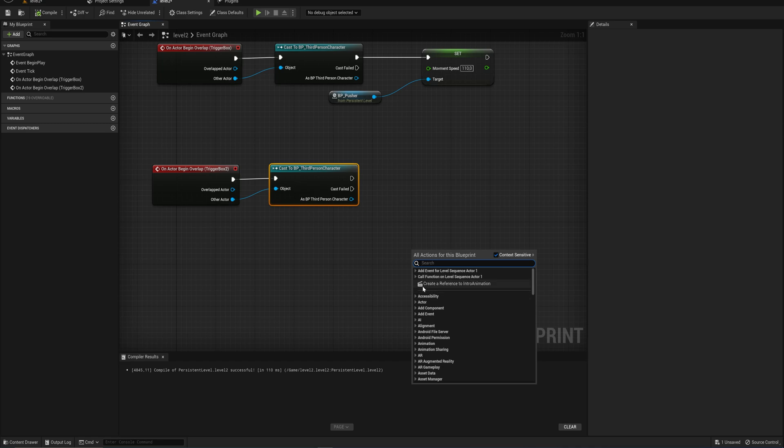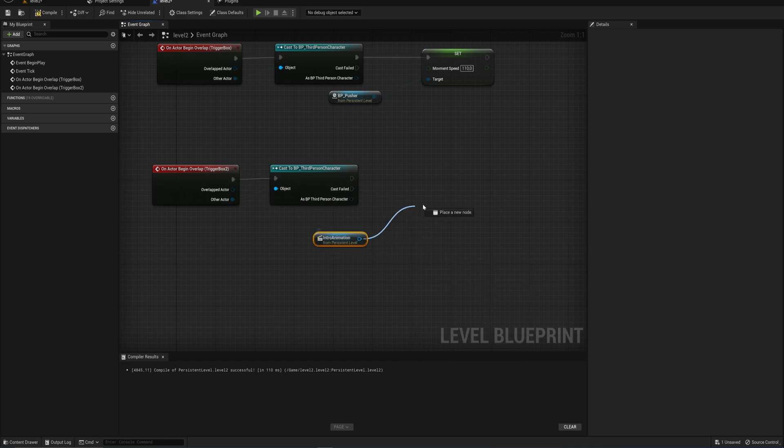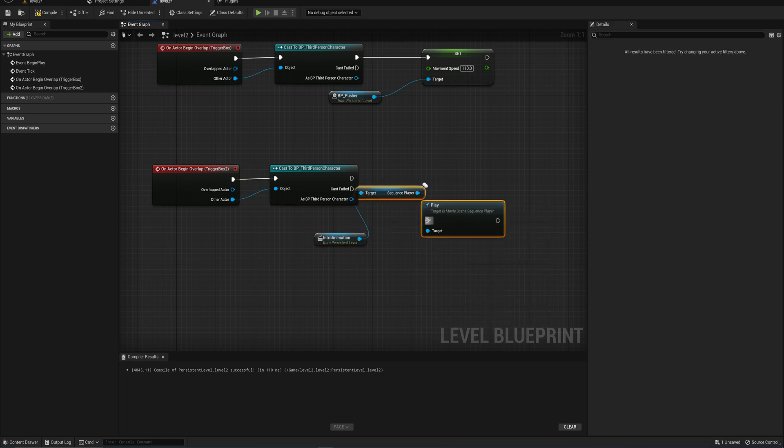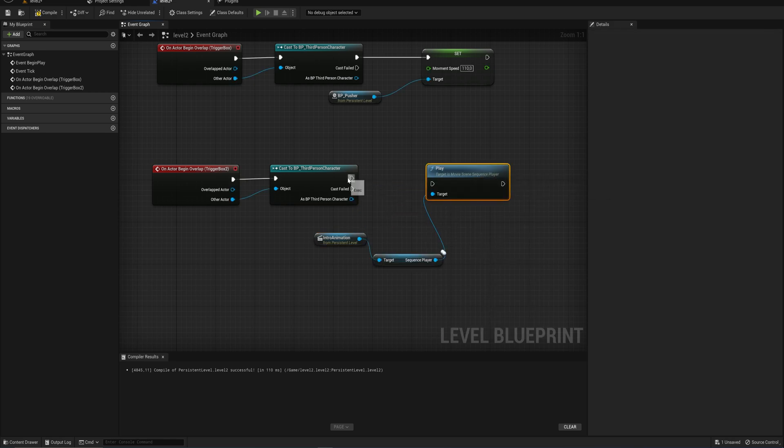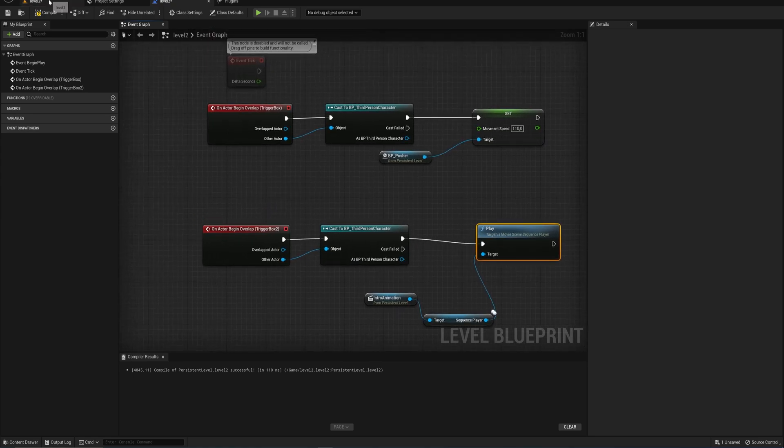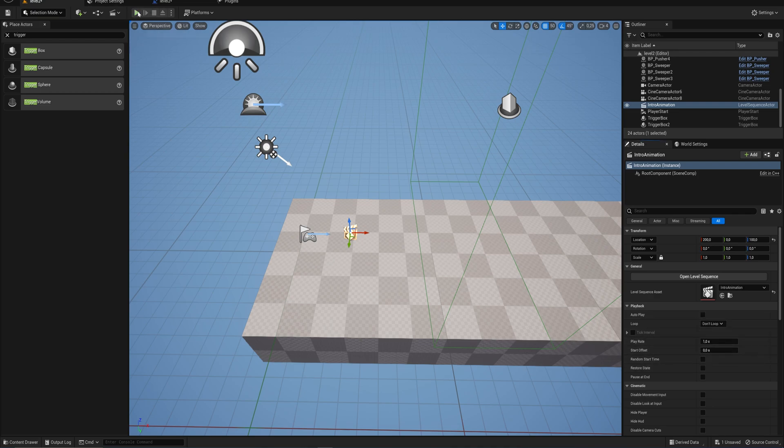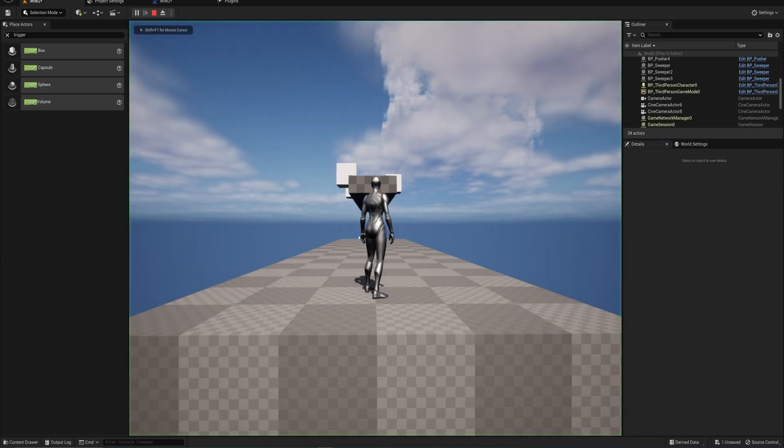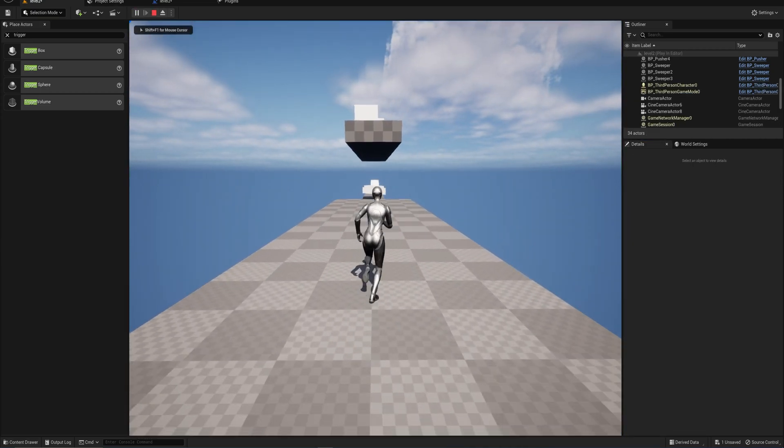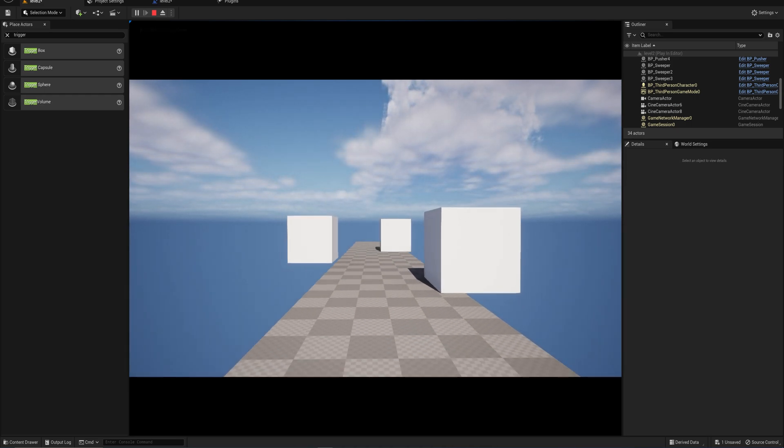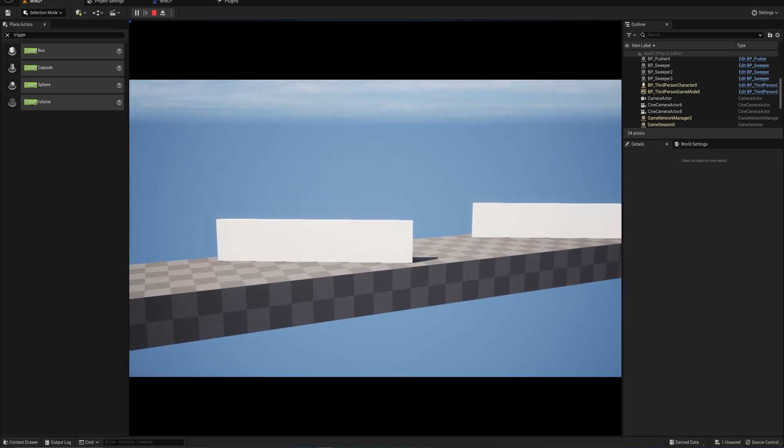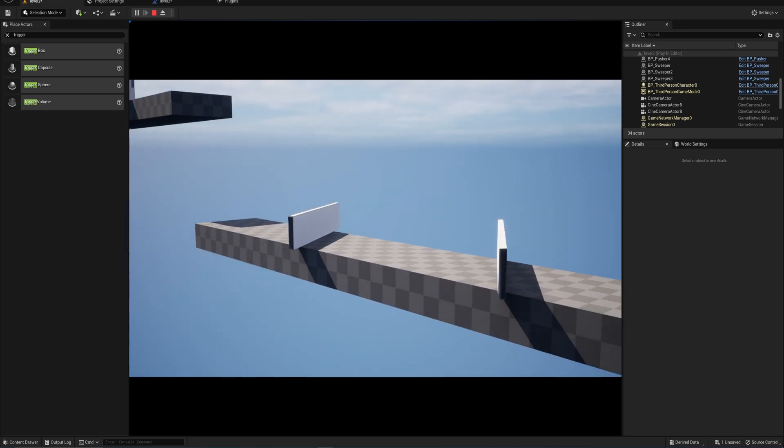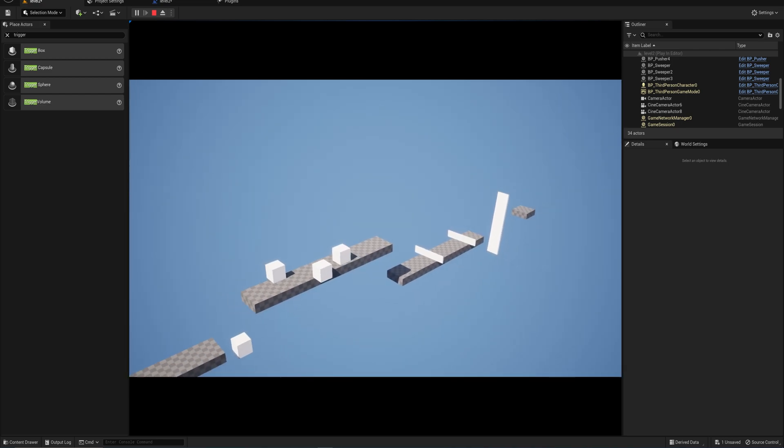And from that reference, we can play the sequence player, we can play that animation. So now instead of at begin play, so we need to turn off the auto play here, of course, when we start the level, it doesn't automatically play. But when we start going forward, it now plays the cutscene showing us the level, and then we can get moving with the level itself.